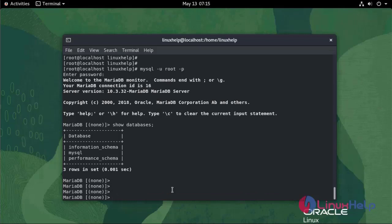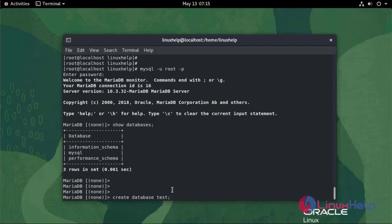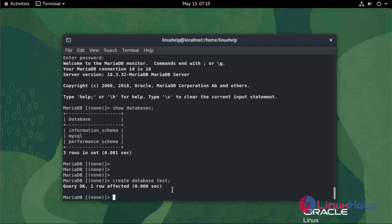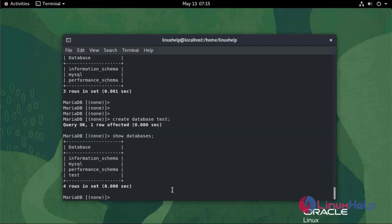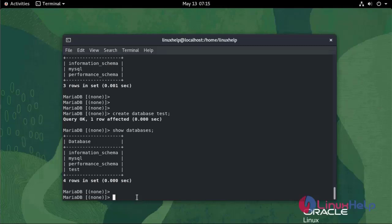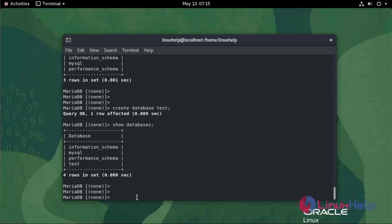Now I am going to create a database: create database test. The database is created. To check whether the database is created or not, show databases. The database is created.